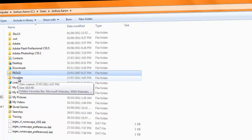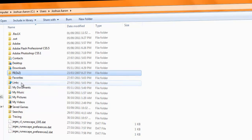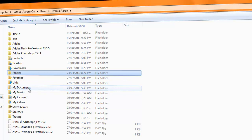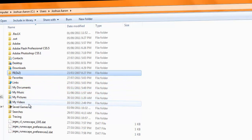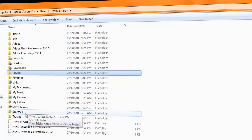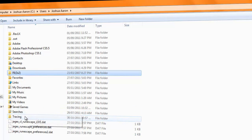Anyways, you have favorites, you have links, you have documents, you have music, pictures, videos, saved games, searches, and tracing.